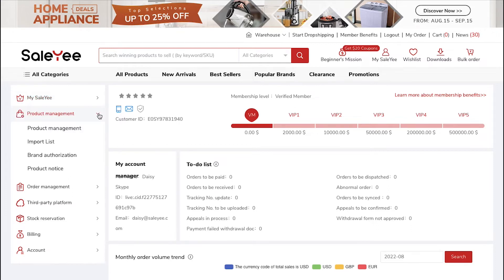In the Product Management tab, you can view Product Management, Import List, Brand Authorization and Product Notice.